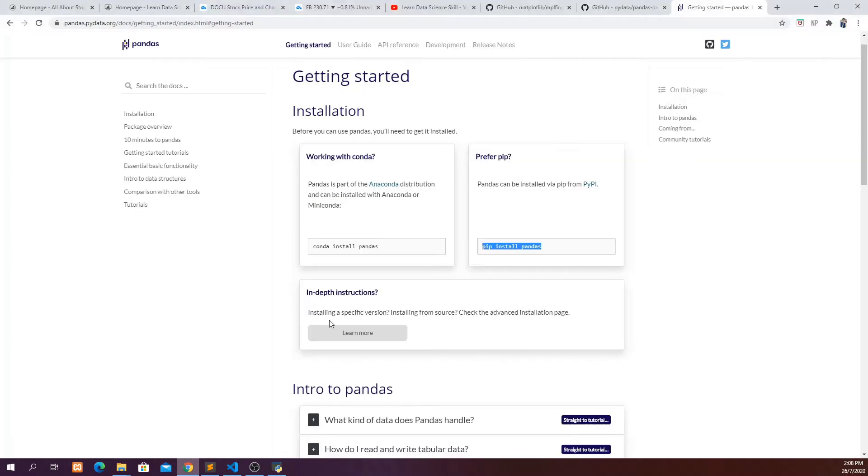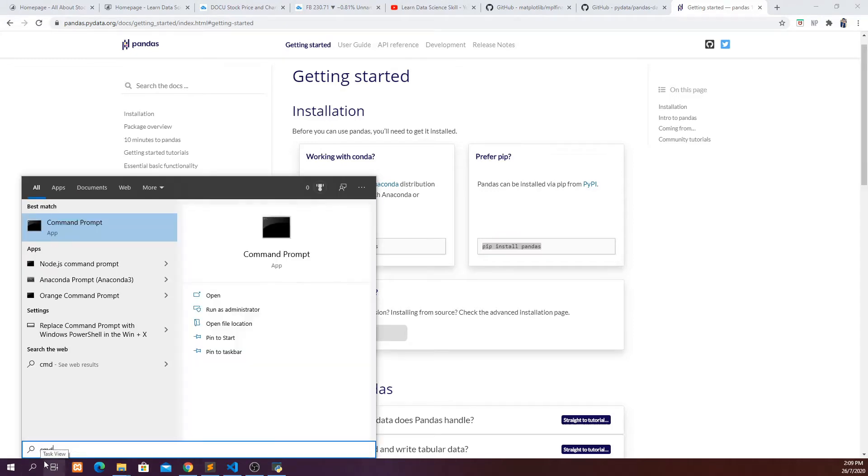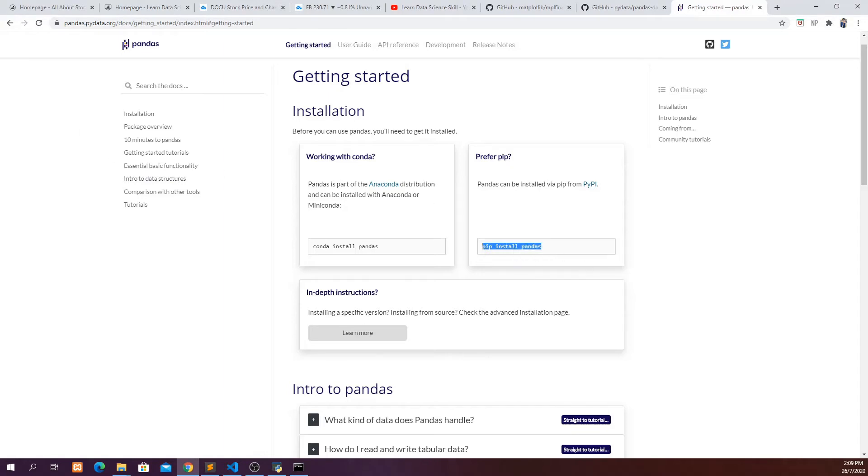So the first thing is you have to make sure that you already installed pandas, because we are going to use pandas to read our data frame. And you just need to go to your command prompt and then pip install pandas. I have already done that, so I don't have to do it again.